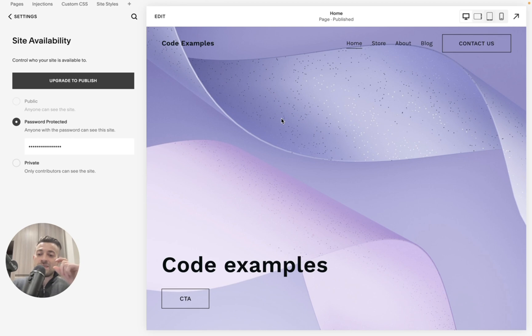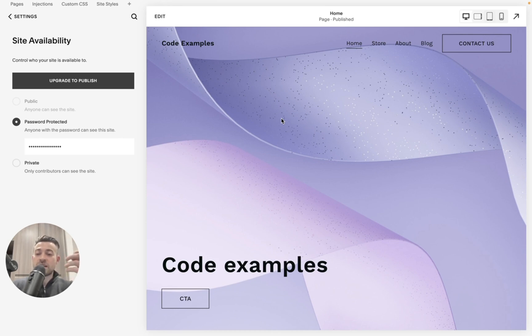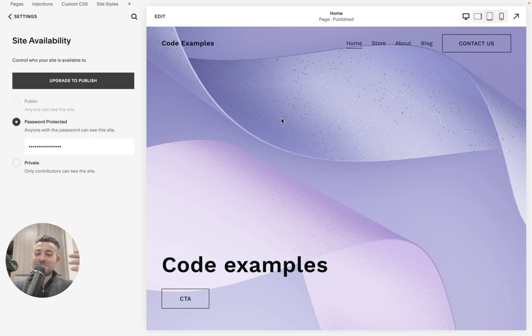You can send them the password, or you can send them the link and then the password and then they can log in, peruse the site as you would a live website and give you feedback. Or if you don't want feedback and just want to show it off, then you can do that too.